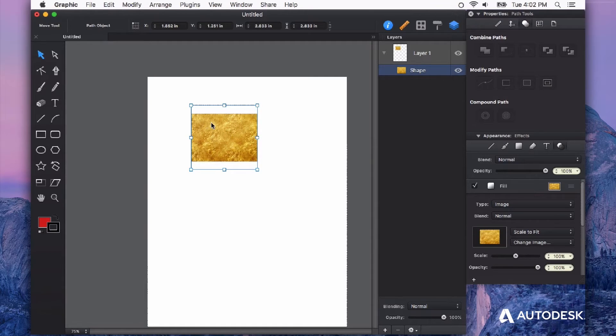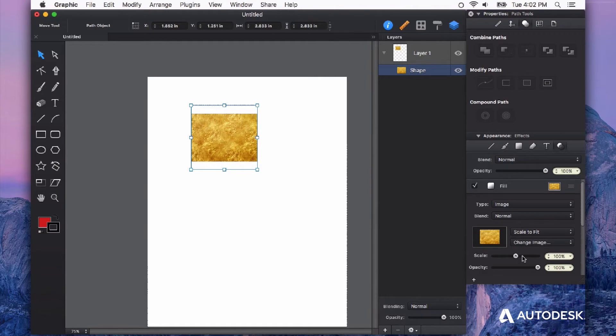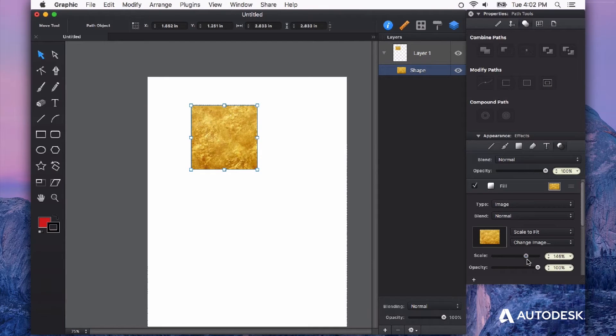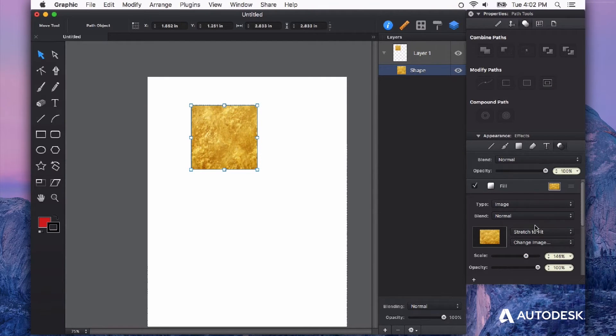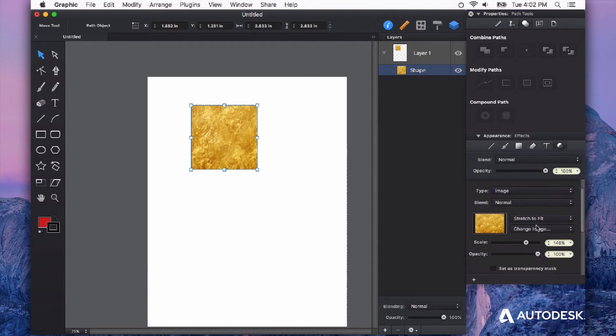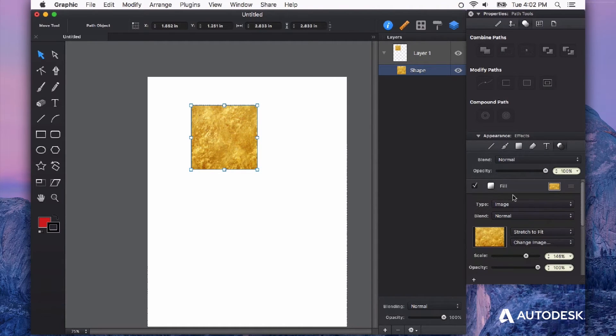Now it doesn't quite fill that shape, but I can change some settings right over here. I can scale it until it fills that shape or I could say stretch to fit and that's just right over here in the appearance under the fill properties.